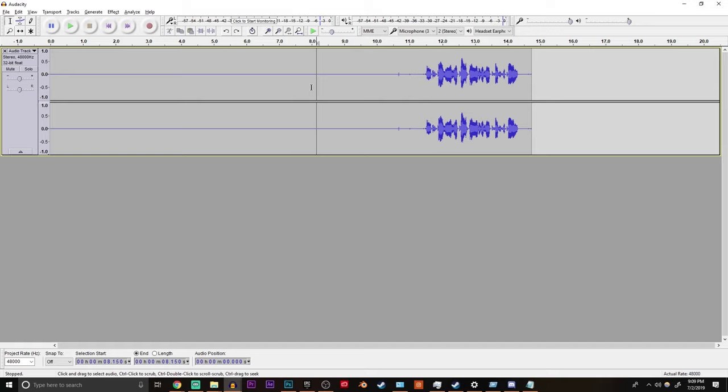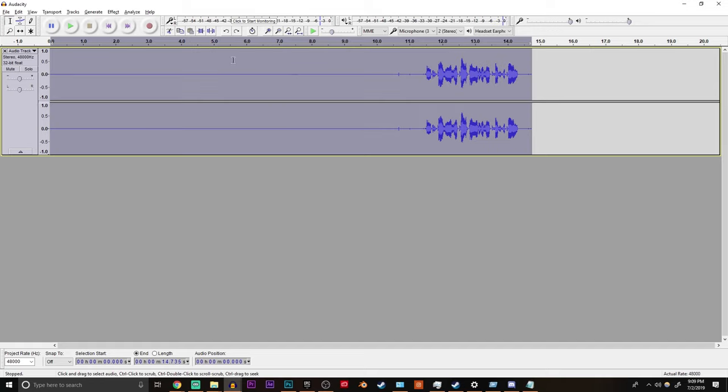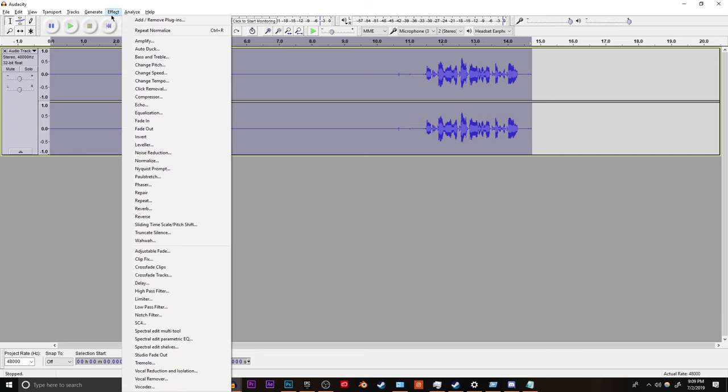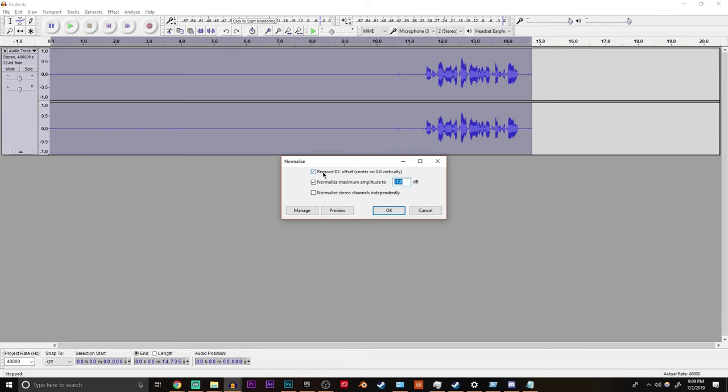Now the next step I do is normalization and I will show you guys all of my settings. So you want to go over to effect and then normalize. I have removed DC offset checked and normalize maximum amplitude to negative one decibels and that is also checked. If you want to copy down my settings real quick then press OK.